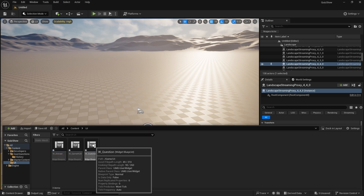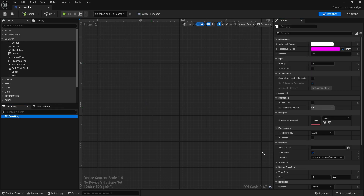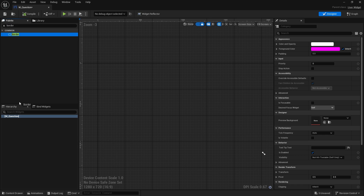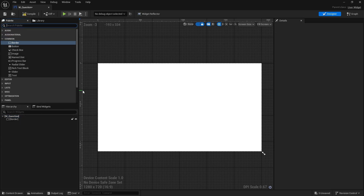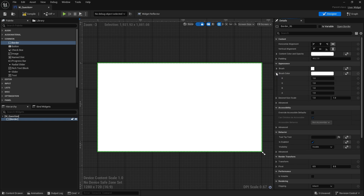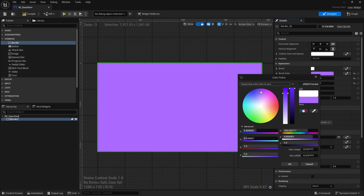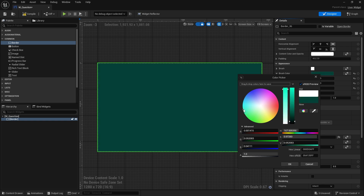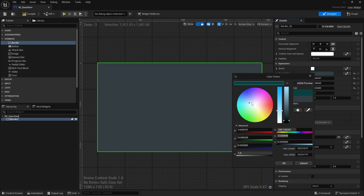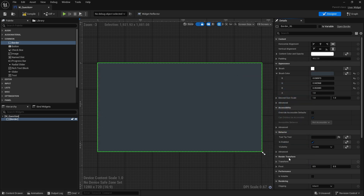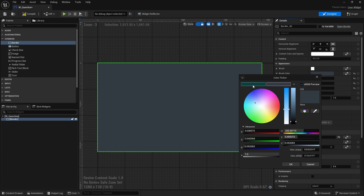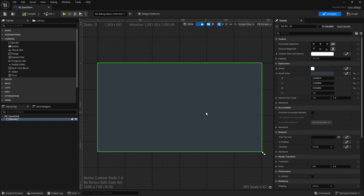Let's go into the question first. The question is simply going to be a border. I'm going to put that in and design the border — going to the brush colour and changing it to something different. We'll make it a bit more muted. Okay, so that's our border.